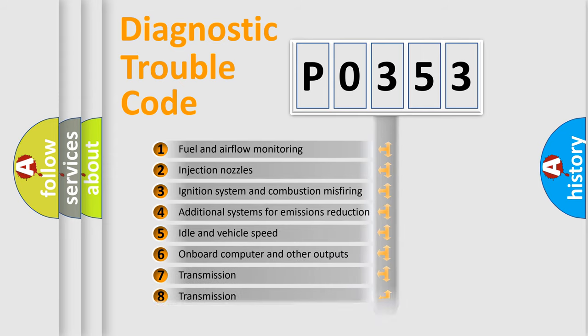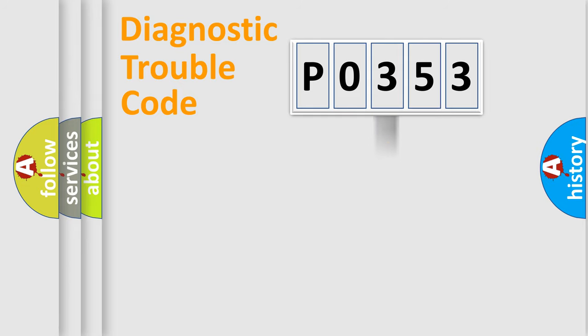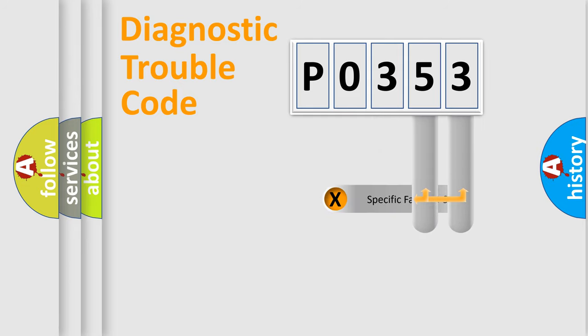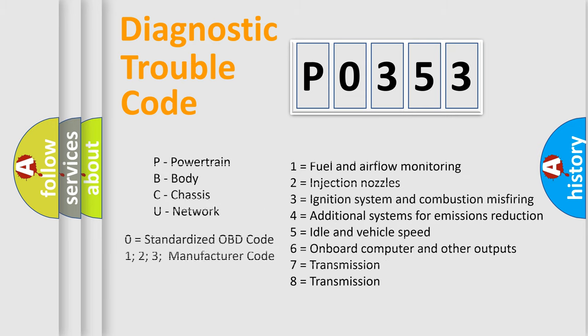The third character specifies a subset of errors. The distribution shown is valid only for the standardized DTC code. Only the last two characters define the specific fault of the group. Let's not forget that such a division is valid only if the second character code is expressed by the number zero.